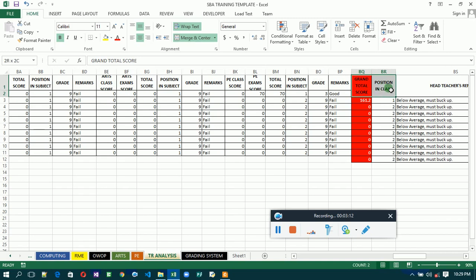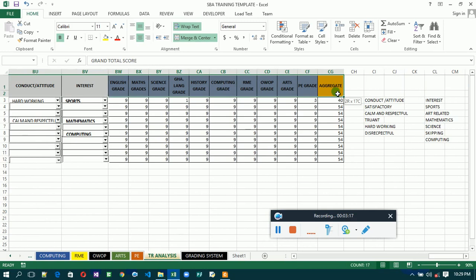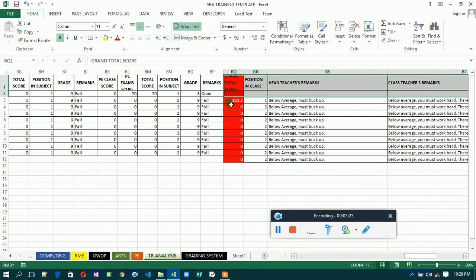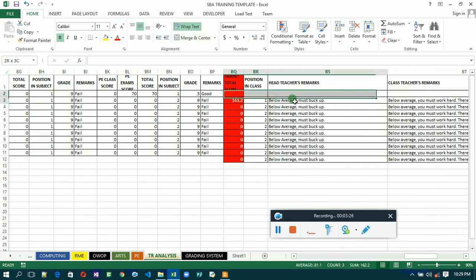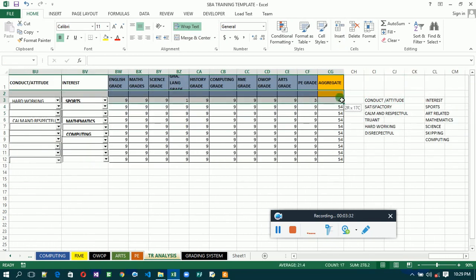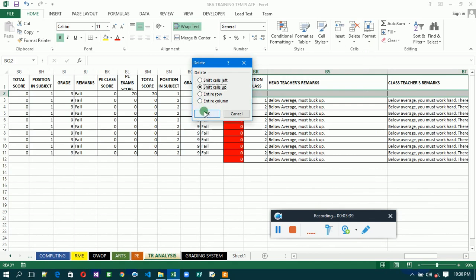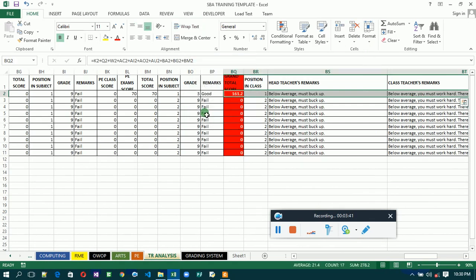For this remaining area, first unmerge the whole area, then delete the bottom row, then delete it. Good. Everything is on point now.